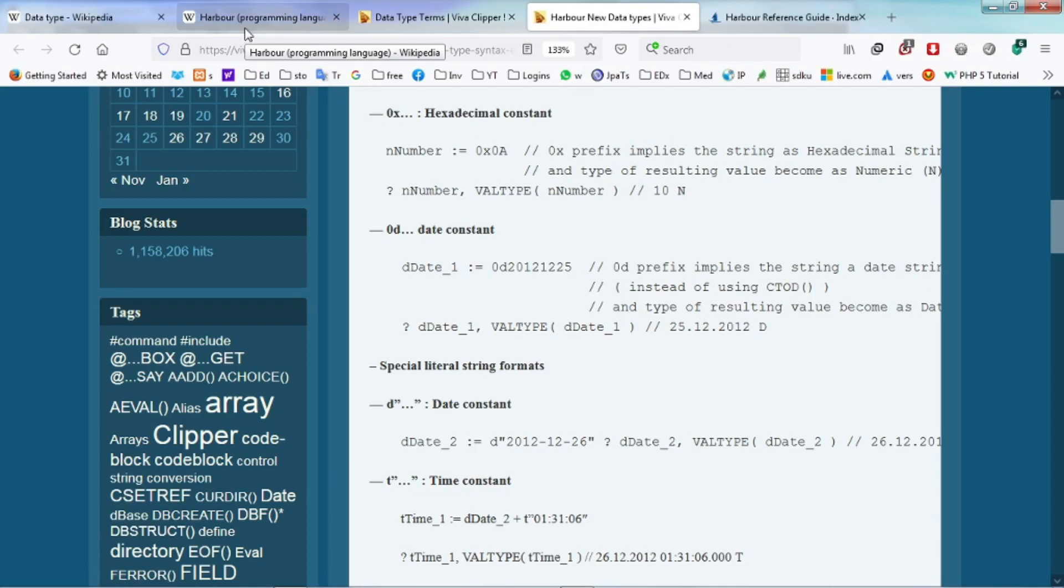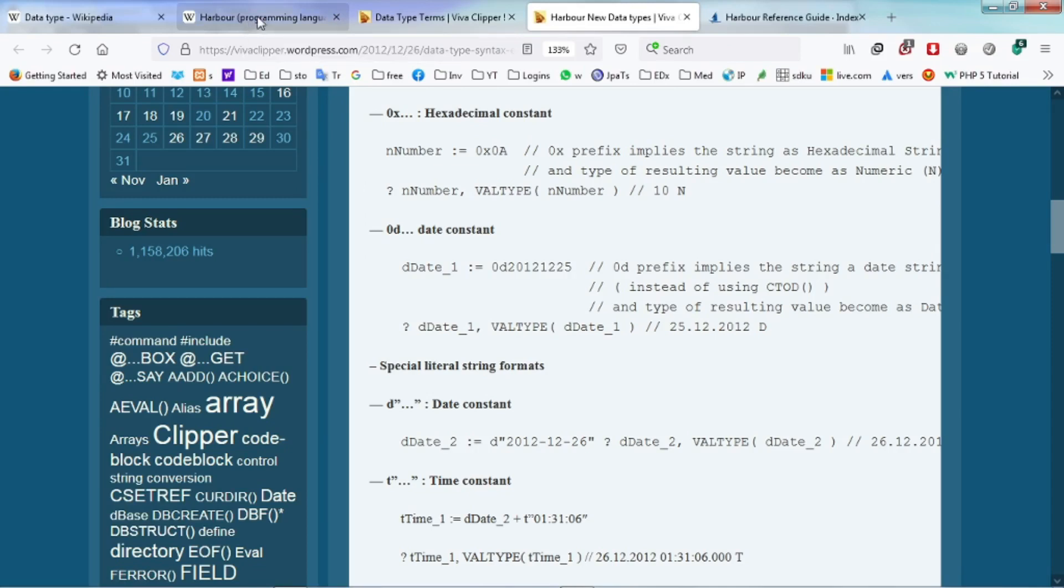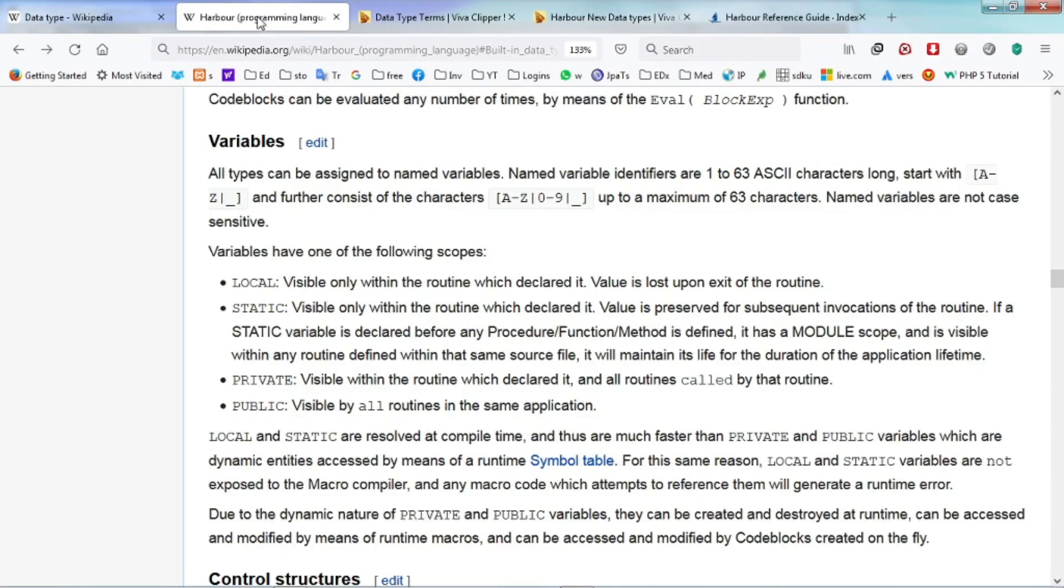We will demonstrate a program later on how we use data types where we define them in a variable and manipulate them using different types of operators. There are arithmetic operators, logical operators and comparison operators.